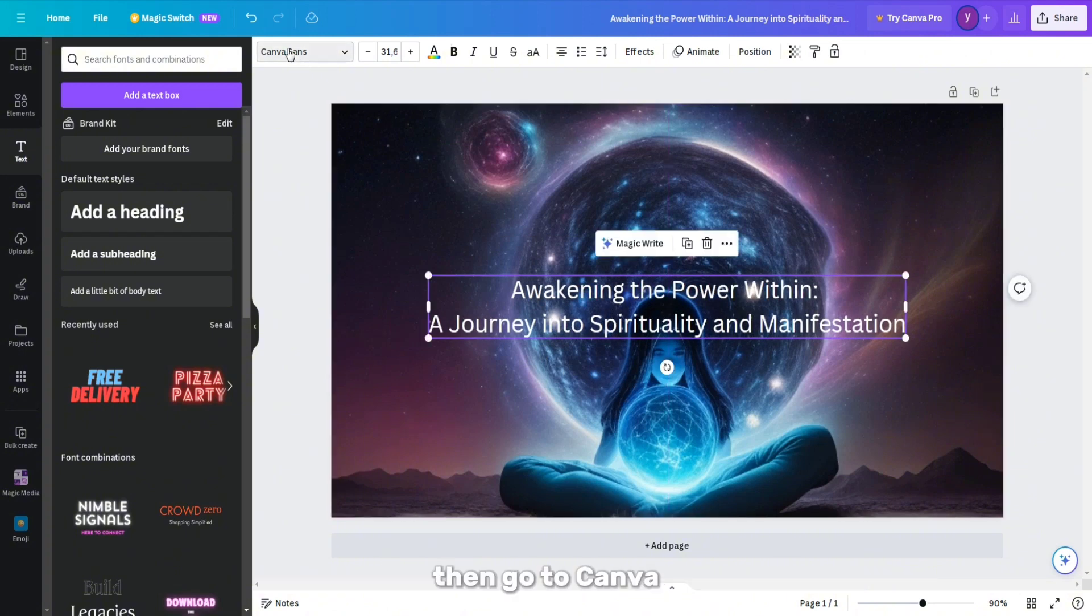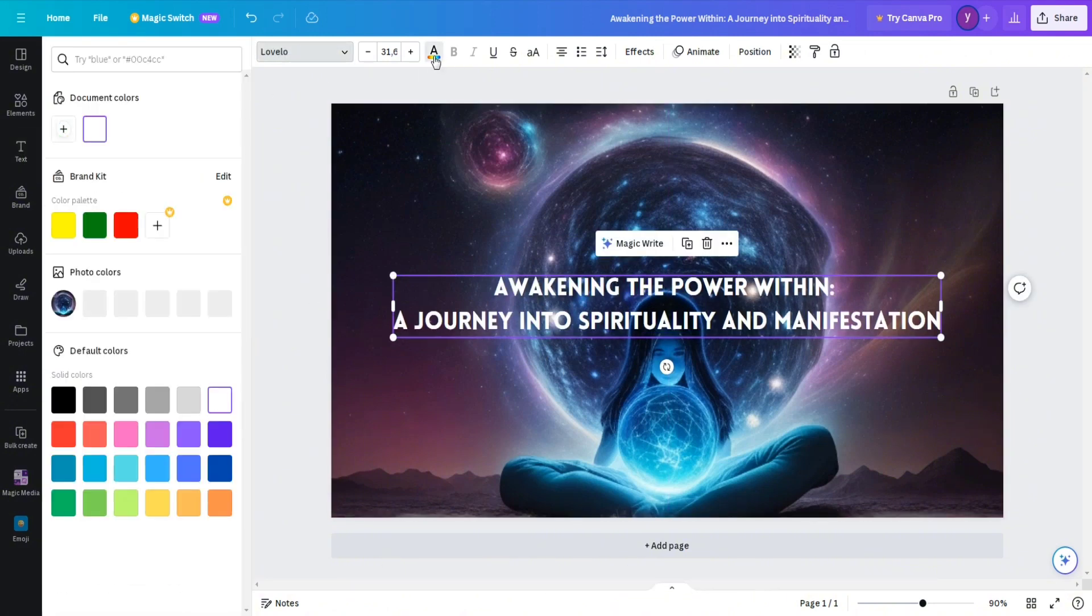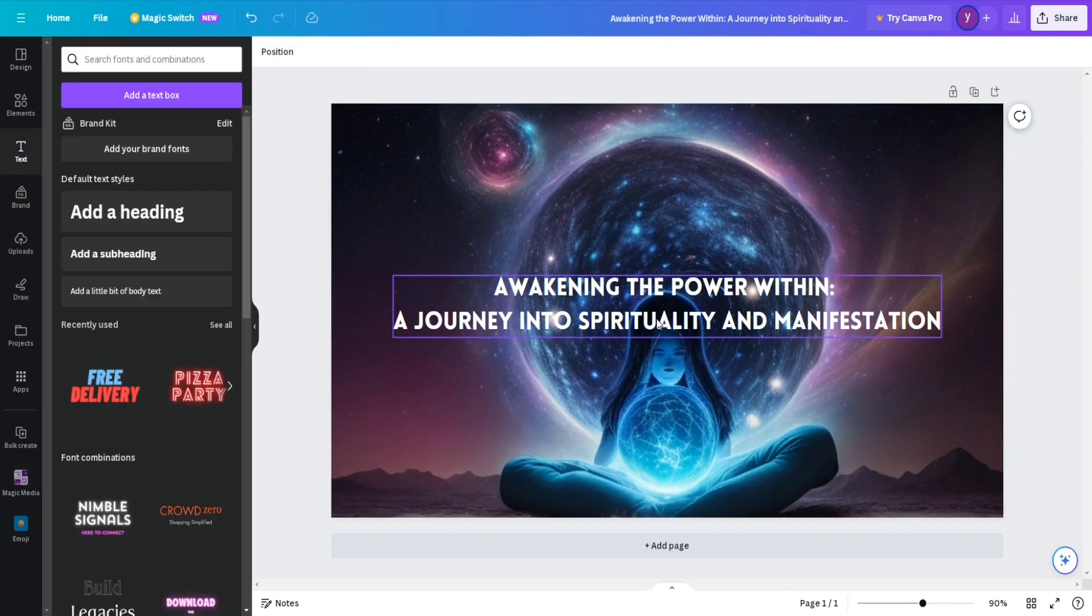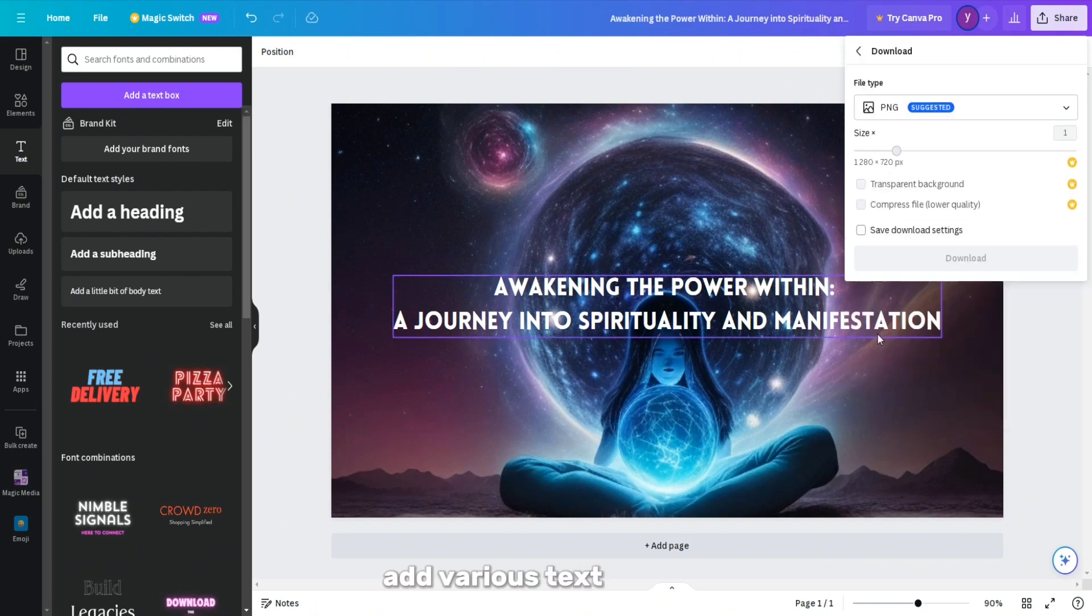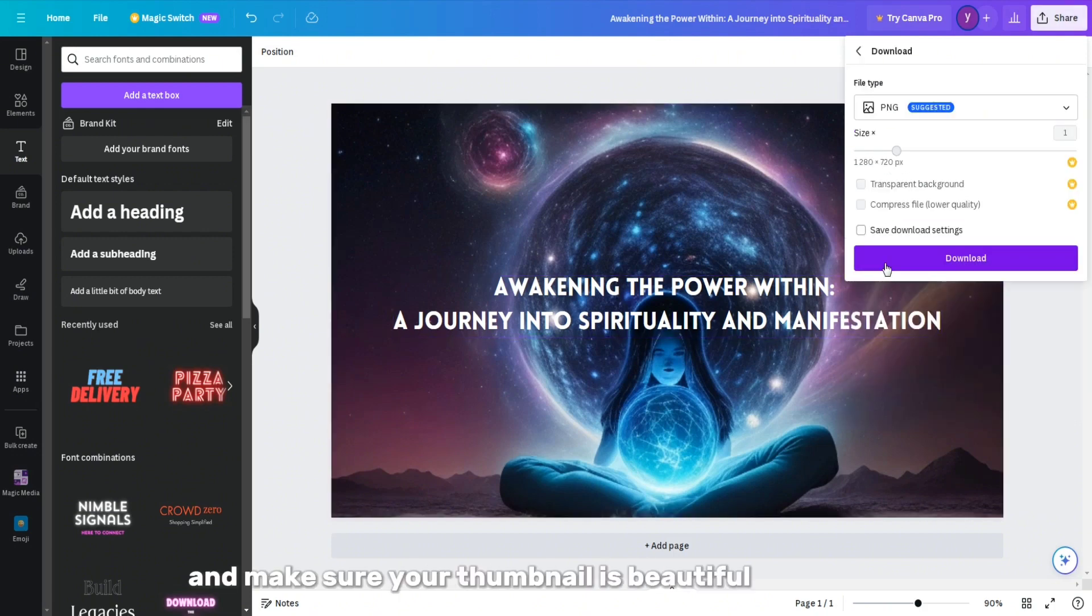Then go to Canva, upload this image, and add text. Add a title related to the content of the video. Spend some time on Canva, add various text effects, and make sure your thumbnail is beautiful and unique.